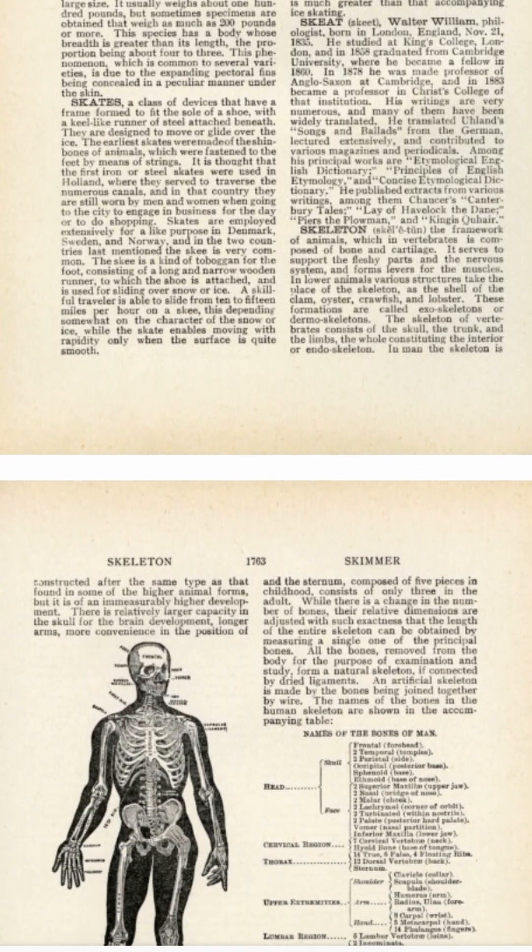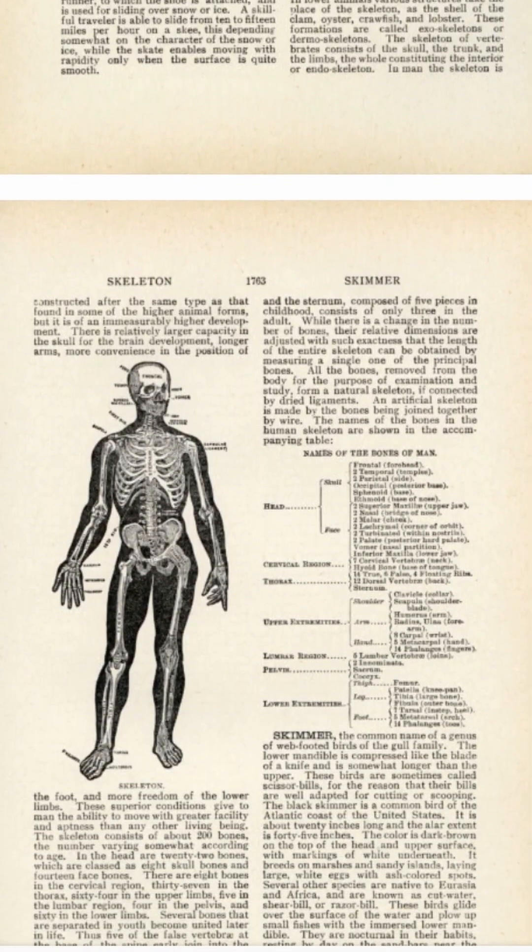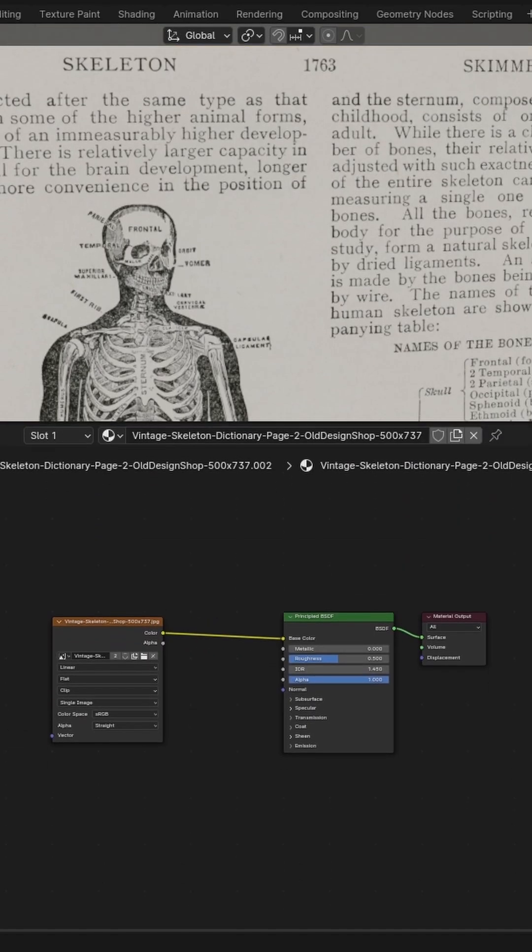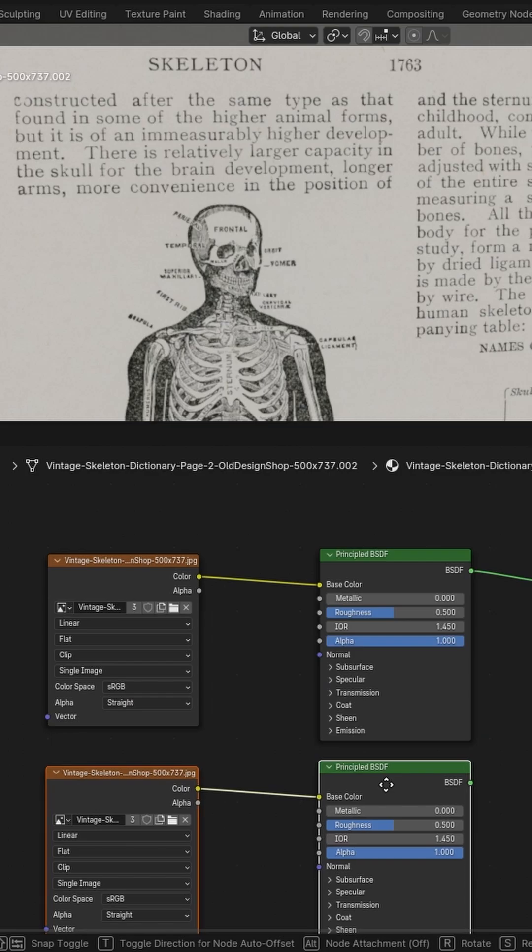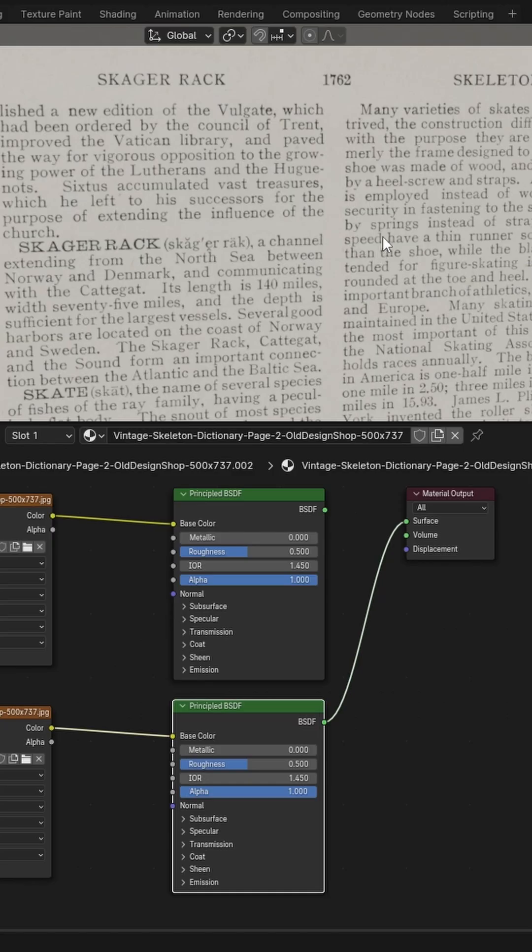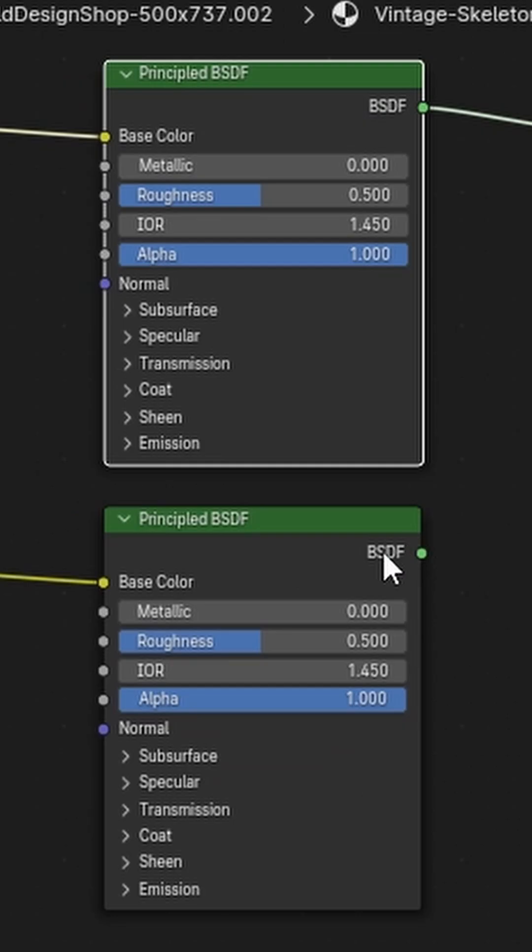Let's use two pages of a vintage encyclopedia as an example. Import one of the pages in as a plane, open up the shader editor, duplicate the image texture and principal shader, and replace the image texture with the other page.